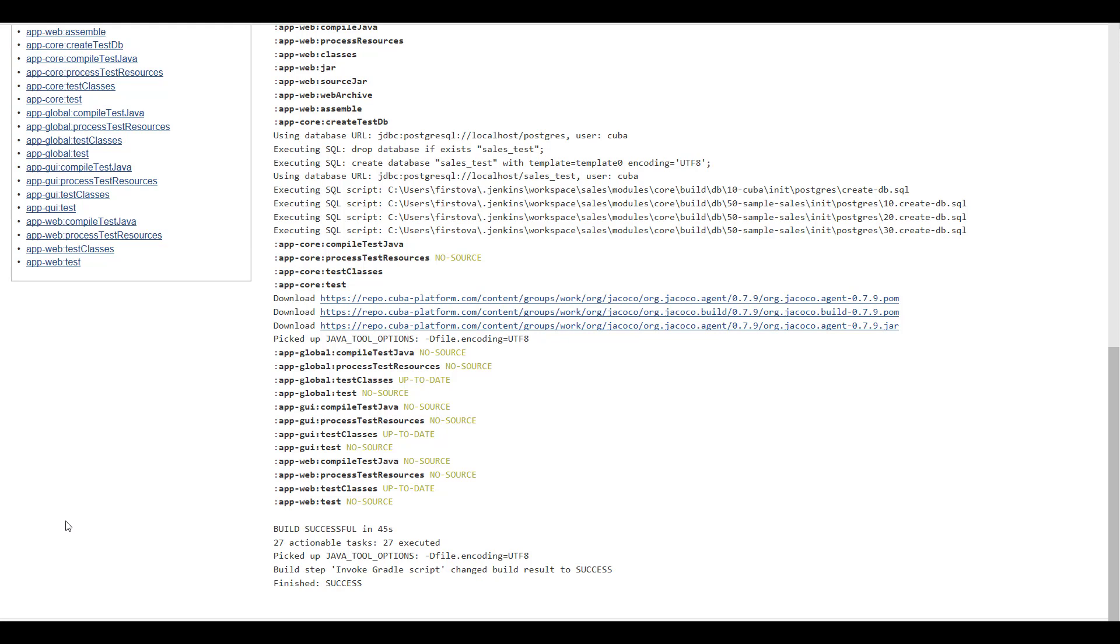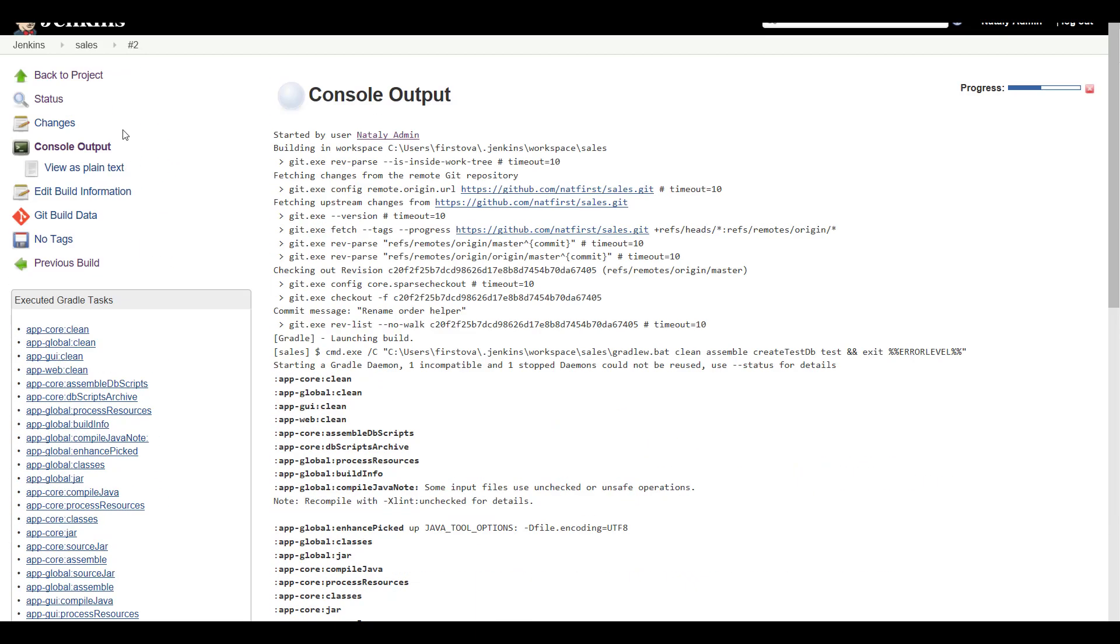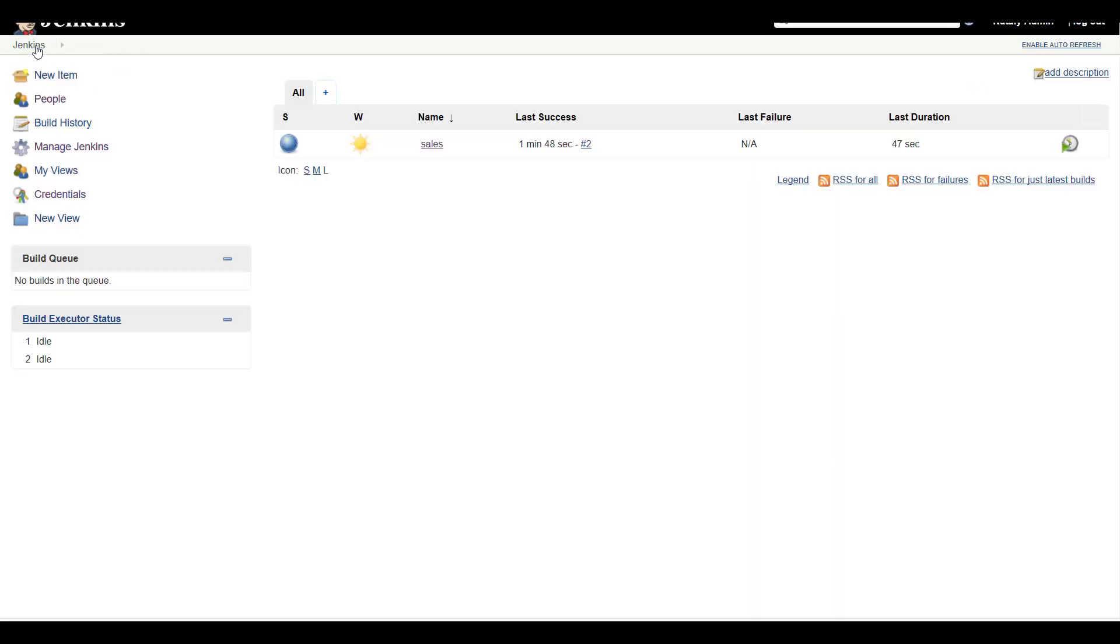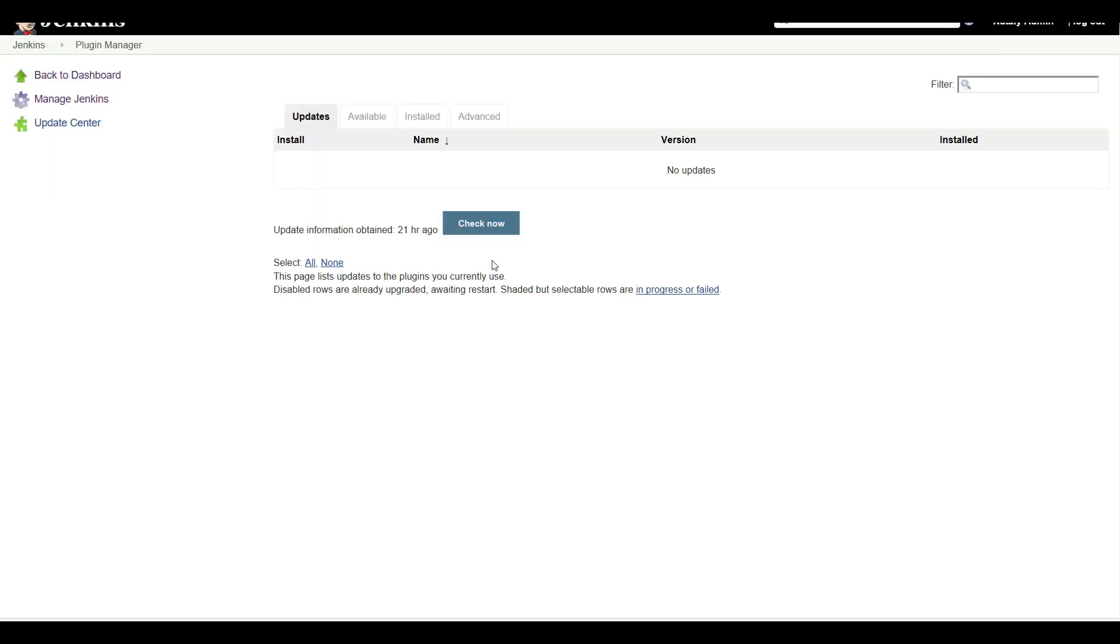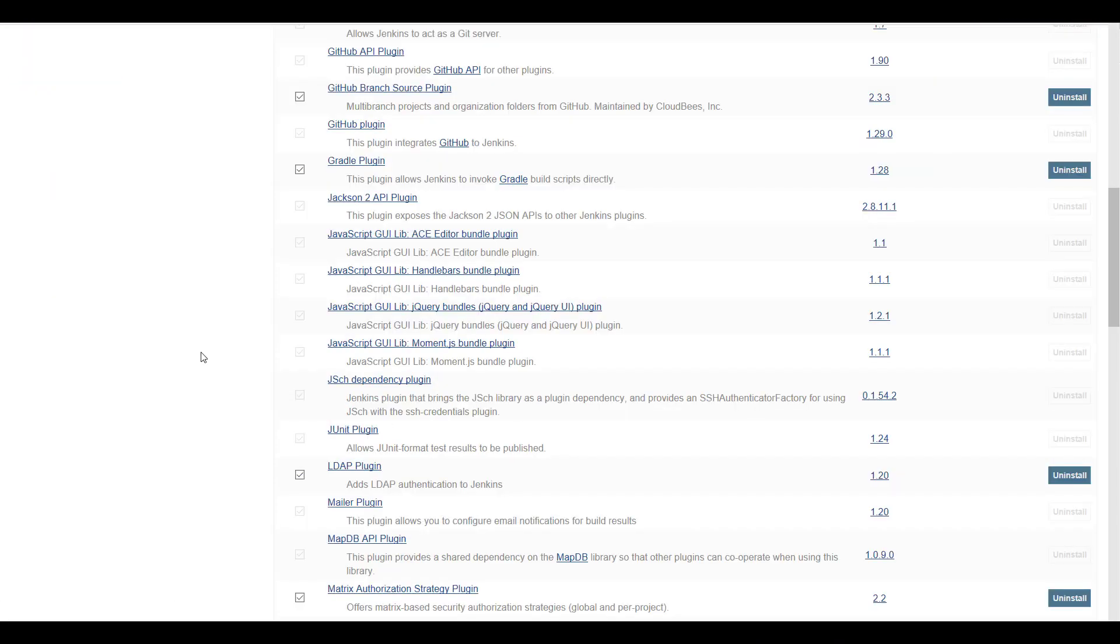Now we will show how to add the JUnit test reports to the Jenkins build process. We need to install the JUnit plugin. Go to Jenkins, Manage Jenkins, Manager Plugins. After the plugin installation let's configure Jenkins so it will display the test results for individual builds as well as a trend reporting.